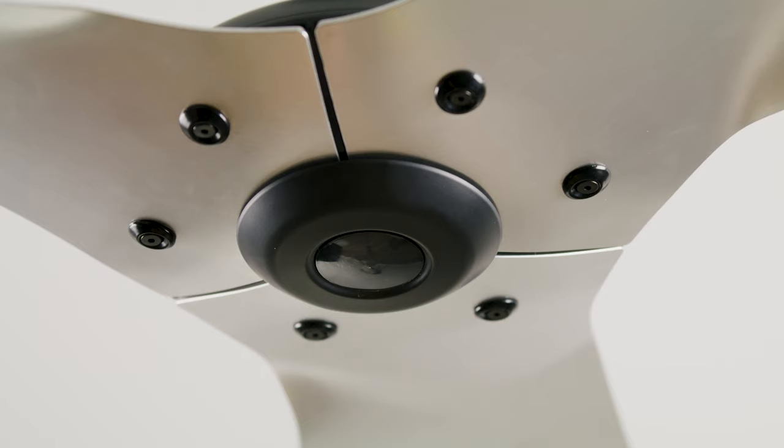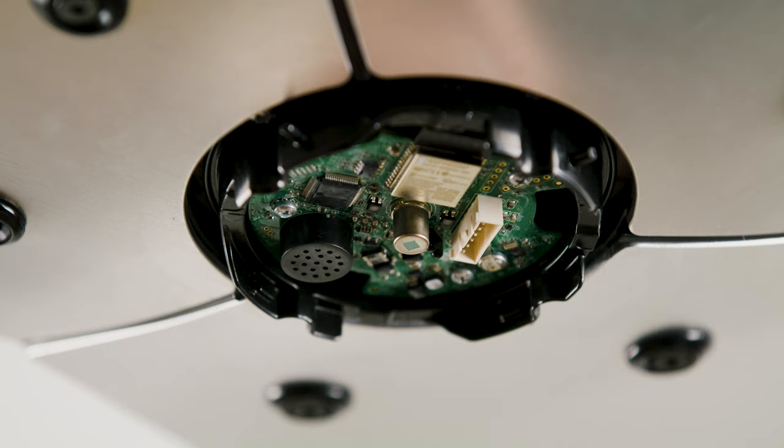Remove the lower cover from the bottom of the motor unit by twisting counter clockwise. Save the lower cover. Reinstall it if you later uninstall the down light.